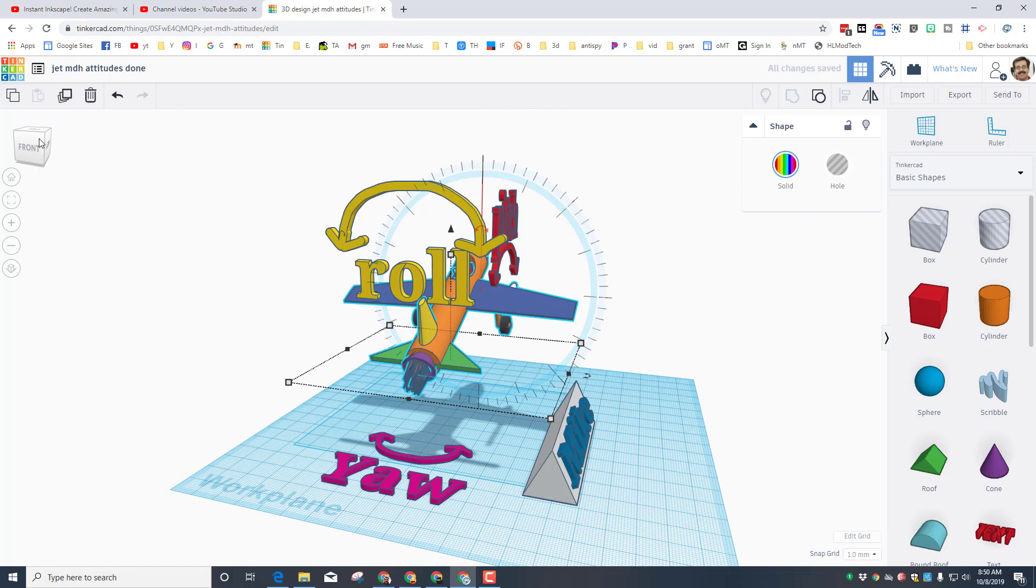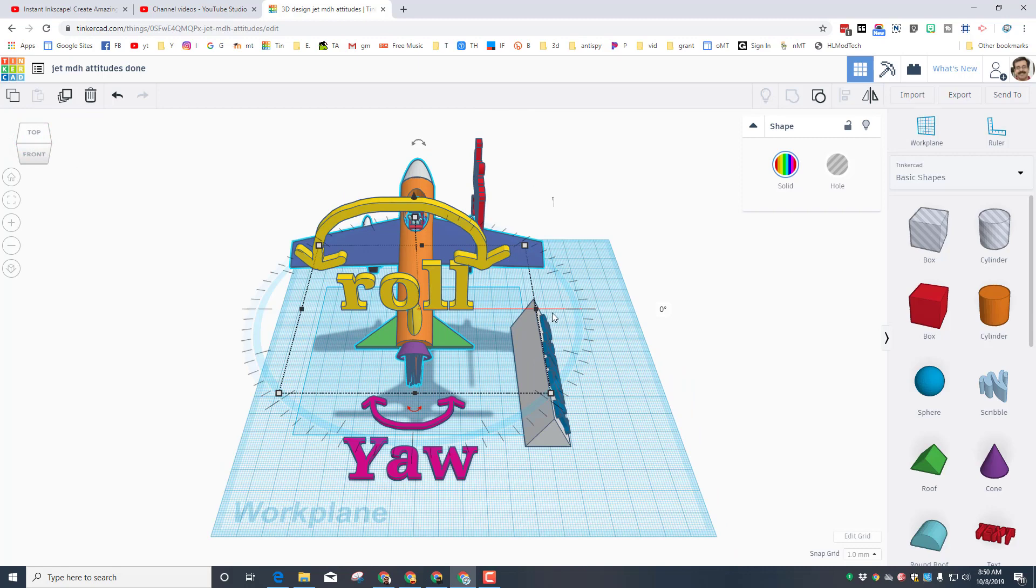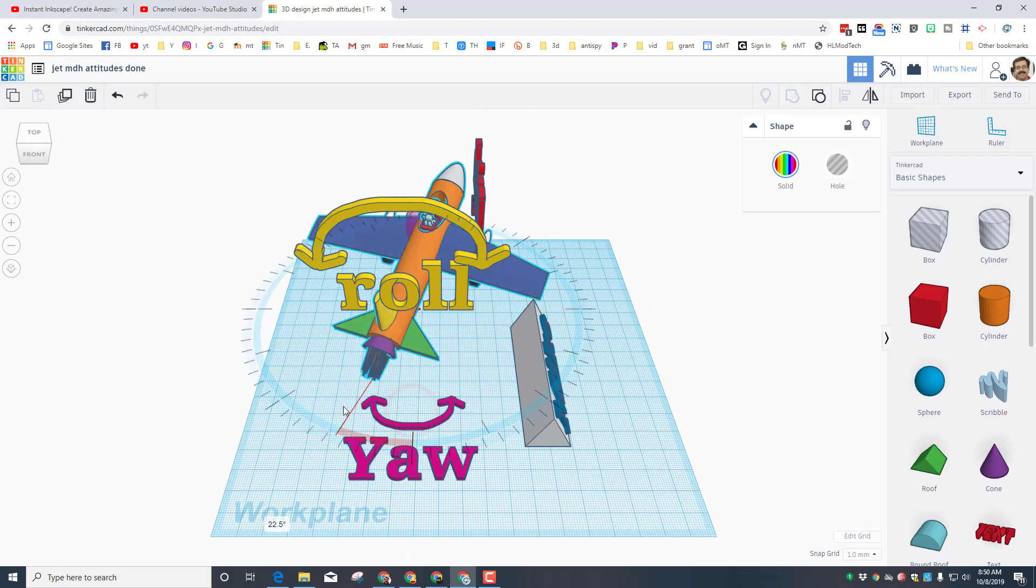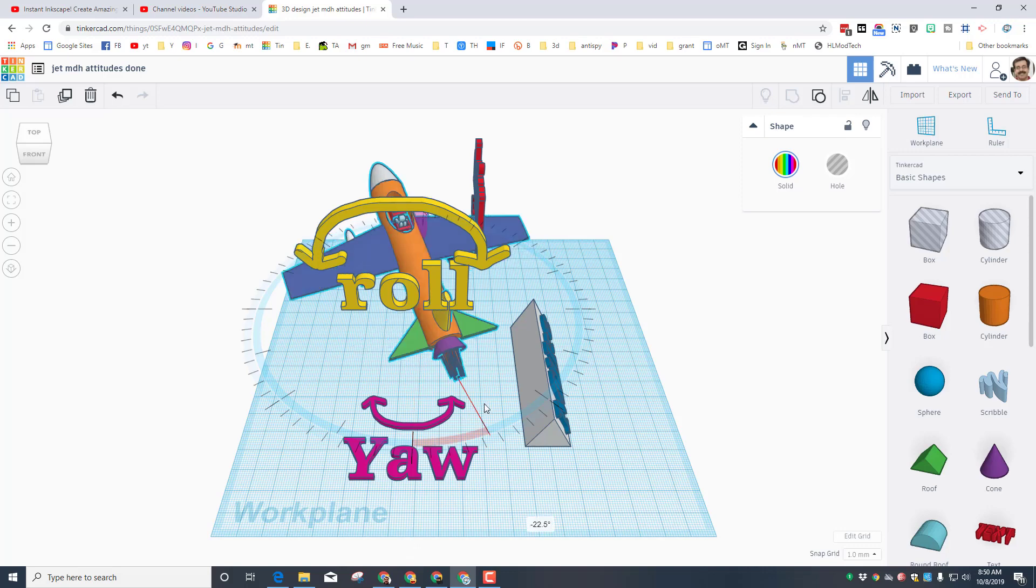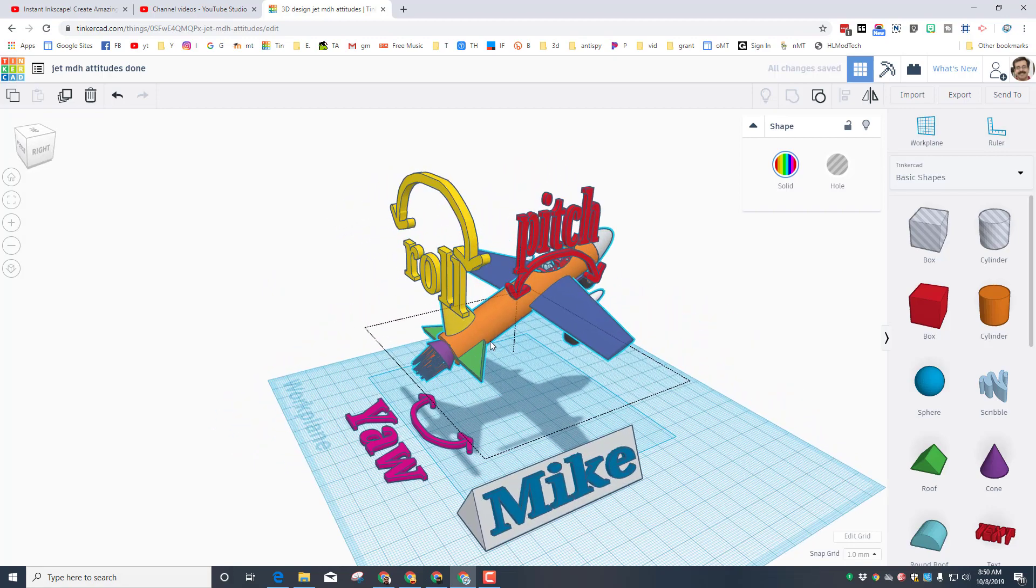And then the last one and perhaps the most fun to say especially if you watch my students in class is yaw. And yaw is when it spins to the right or left around its center. Of course that center is super important. The center of gravity is a big part of what helps it fly.